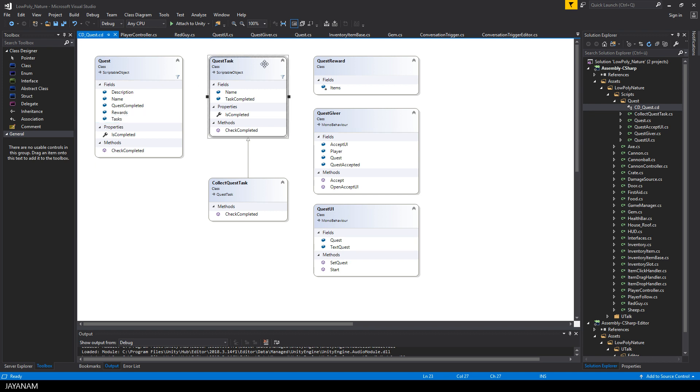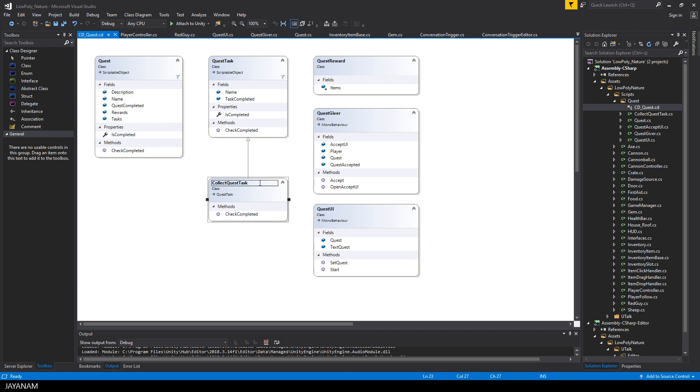So a quest is completed when all tasks are completed. And the cool thing is, you can derive your own tasks from this class. But of course I will add templates like collecting stuff, killing enemies, or to build something and many more.